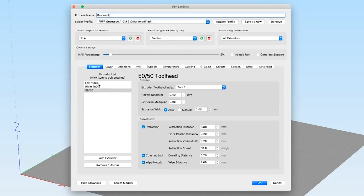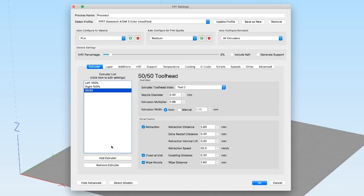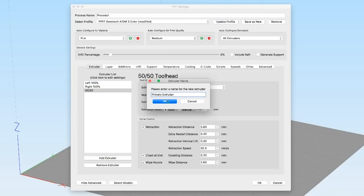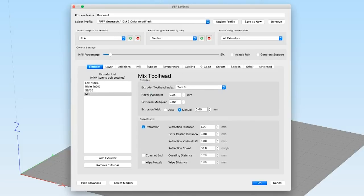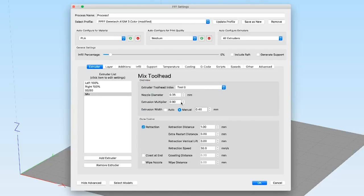The first thing that you're going to do is start off by adding an additional extruder. You can add as many as you want to as long as all of your settings are the same.